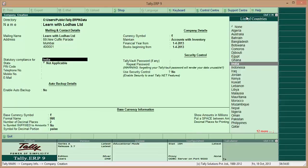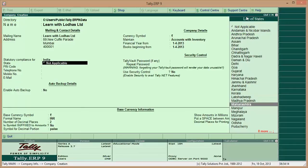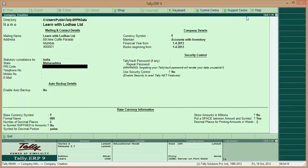For statutory compliance, select the country for which you want compliance. I want India, so I select India. For state, select which state your company belongs to — it is Maharashtra. You can also mention the PIN code here.